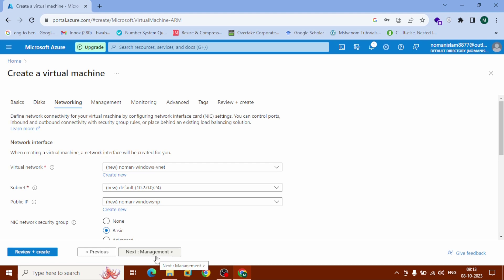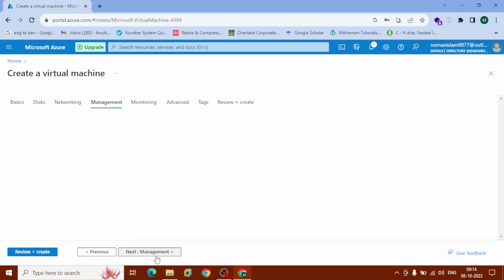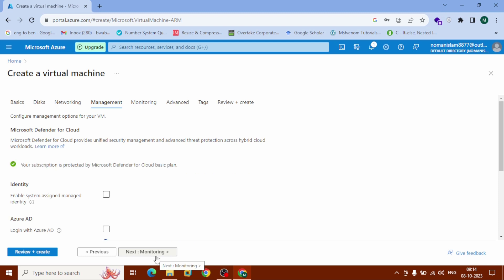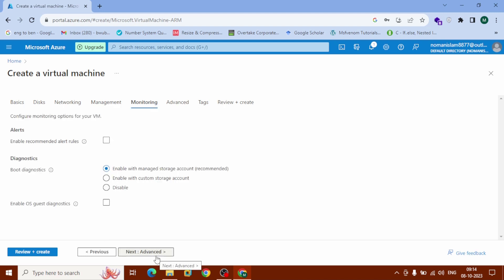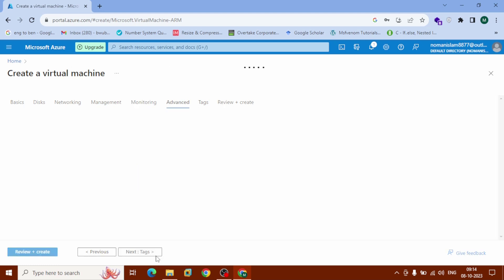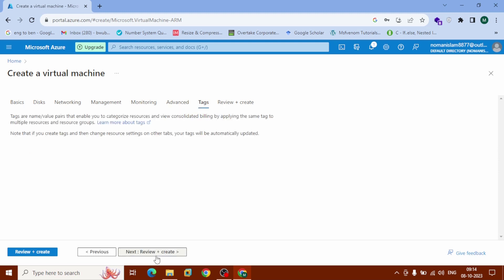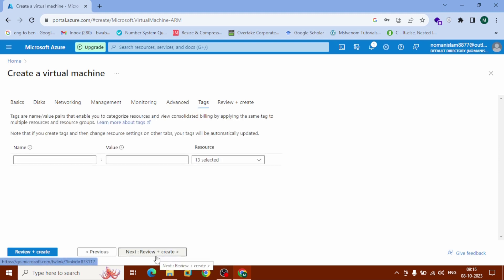Click on 'Next: Networking'. We don't need to change anything inside Networking — it comes with defaults. Click 'Next: Management', which also comes with defaults. Click Next through Advanced as well — everything is pretty much done, so just click Next.